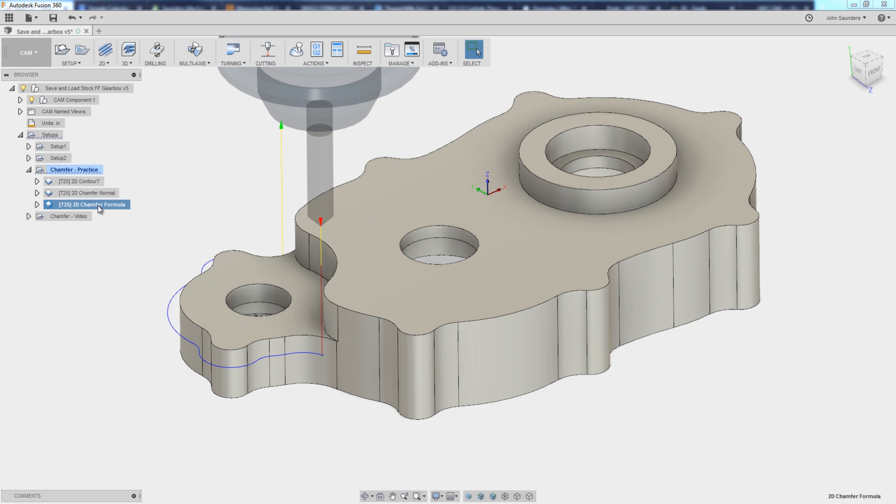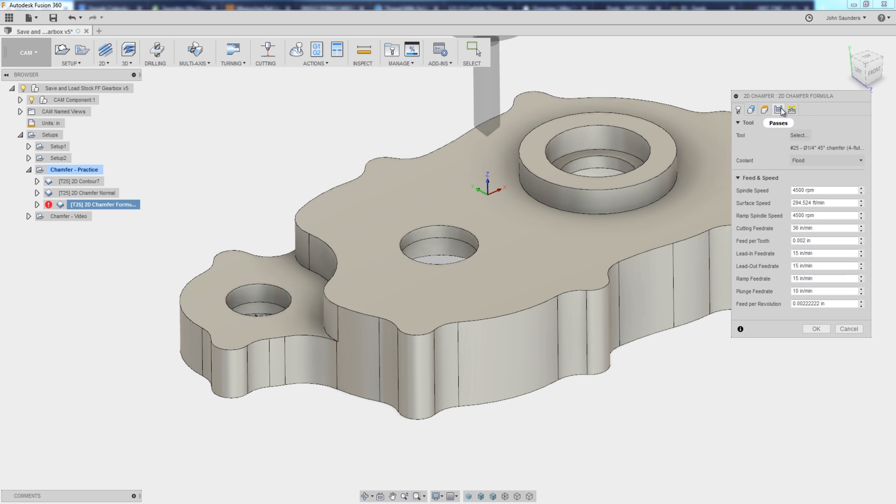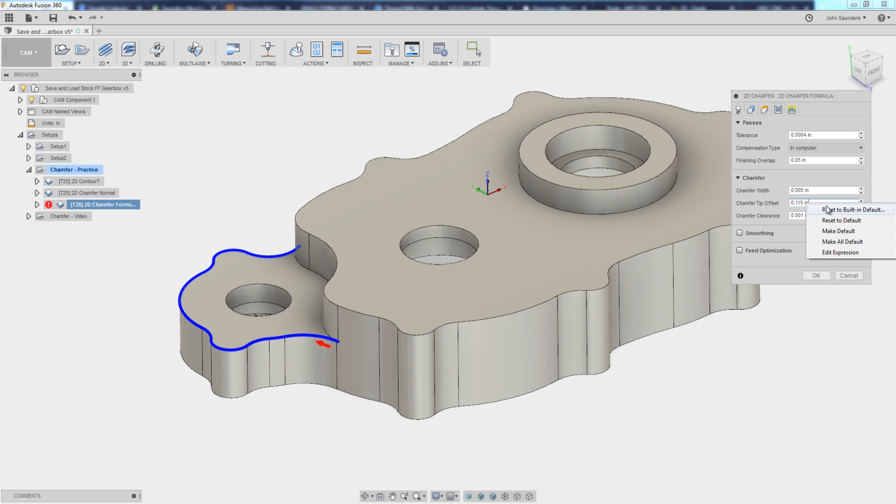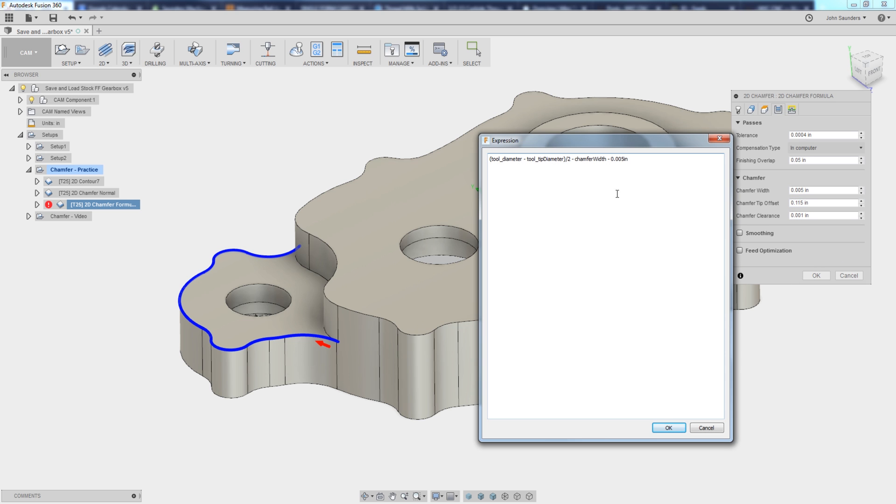So what's the formula? What's the secret? Under passes, chamfer tip offset. This looks like it's a hard-coded value. It's not. Right click, edit expression. There is the holy grail. Card here to the NYC CNC website. You can copy and paste this into Fusion. Let's walk through what it is. It's easier than you think.